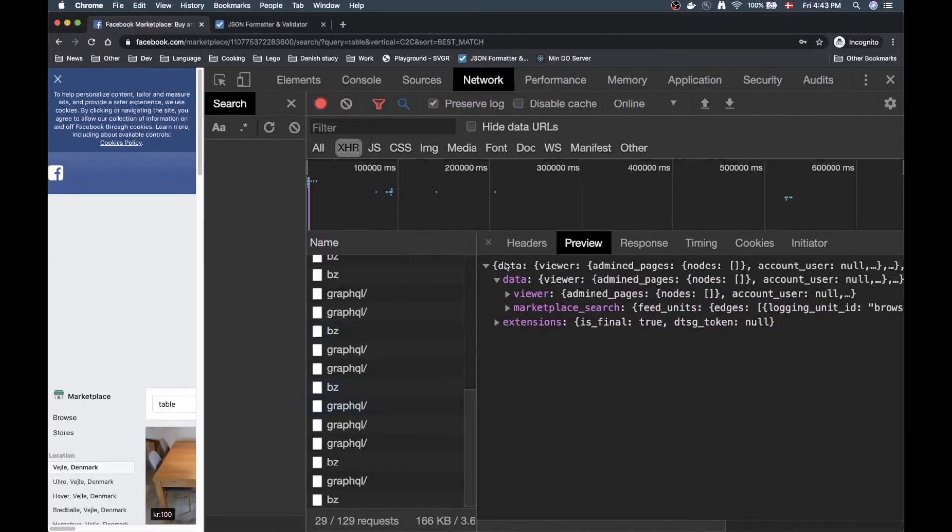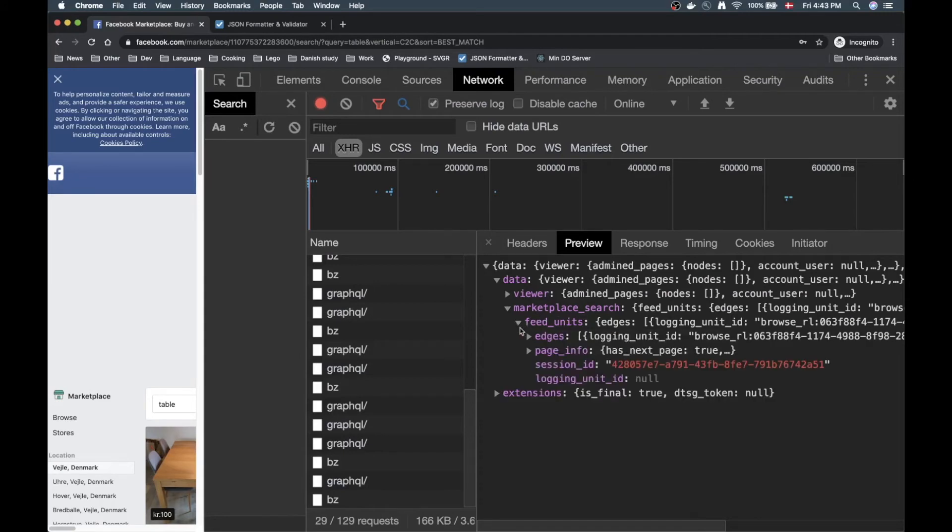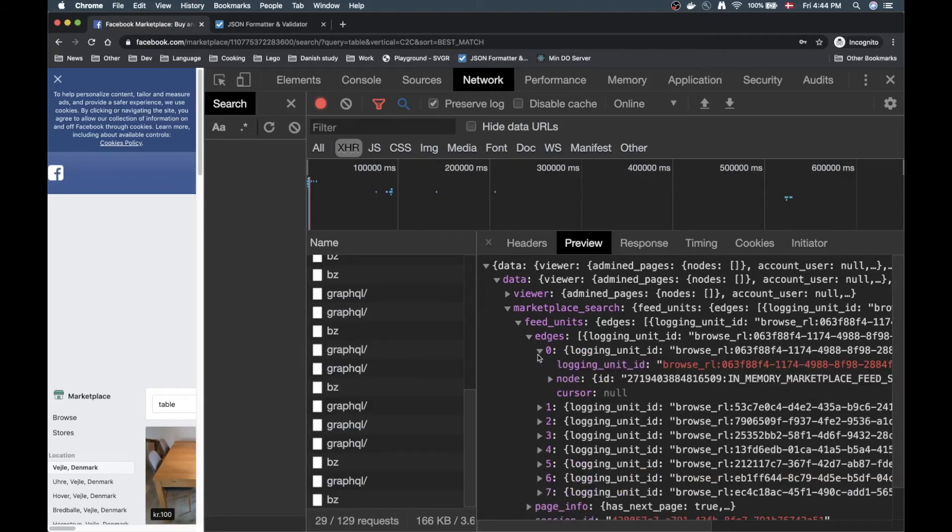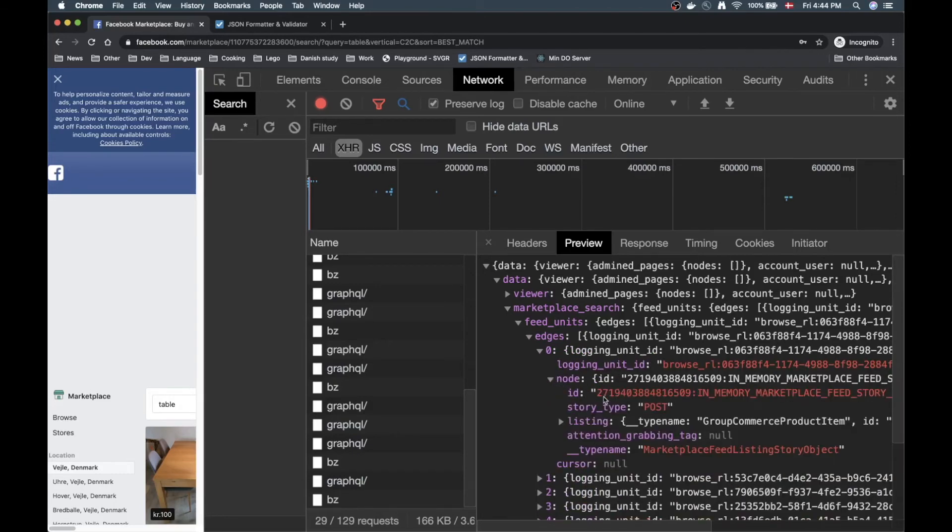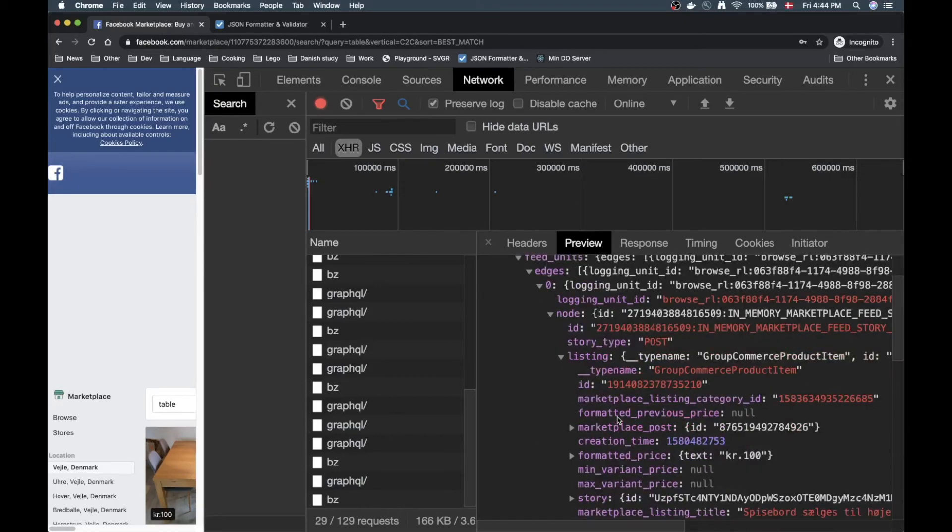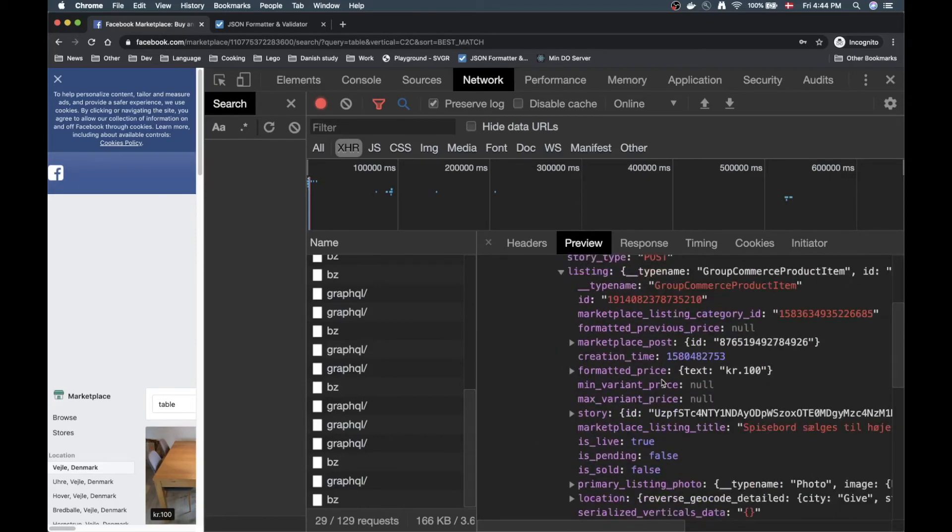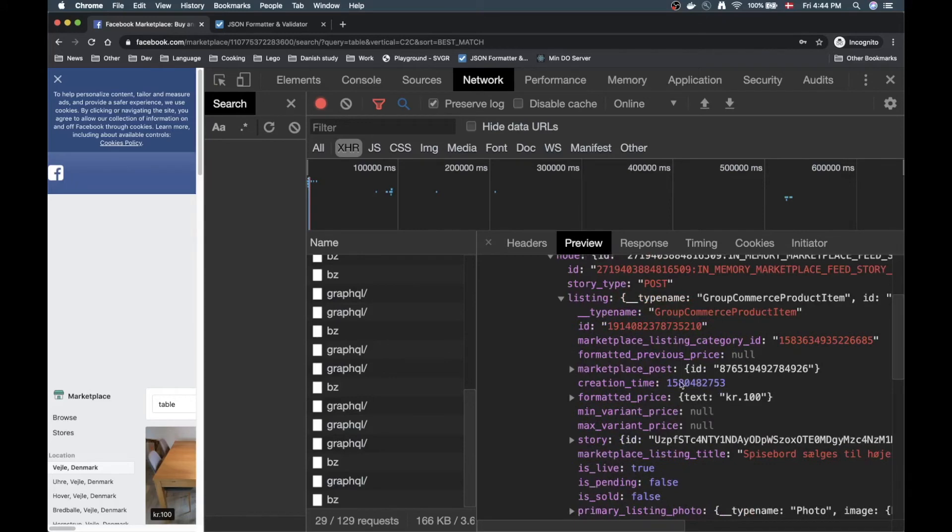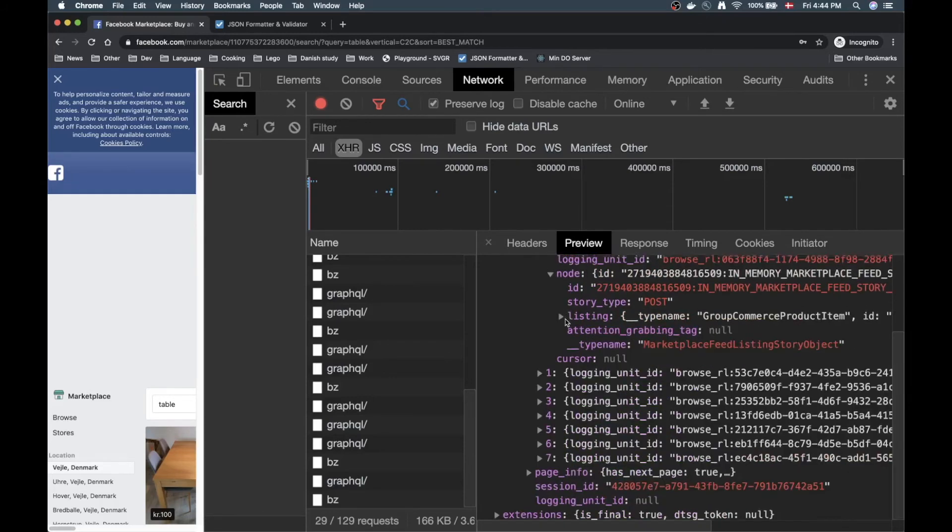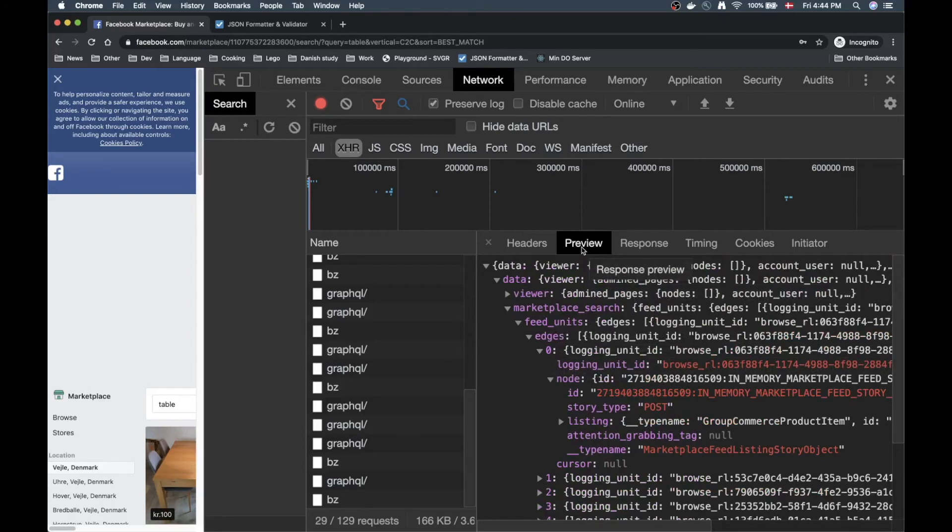So we're getting this stuff. Now we can dig deeper down here and see we get marketplace search, we also get feed units and there are an array here called edges and now we're getting a bunch of objects here. Inside each object there's a node and inside this node there's a listing object, and here is the information we are basically looking for.